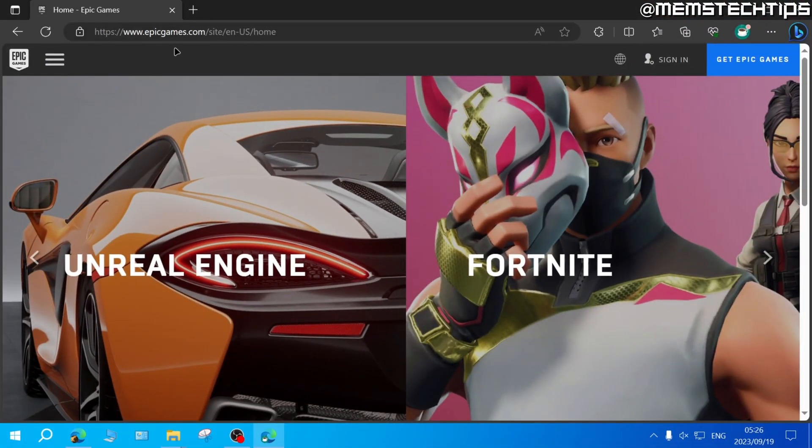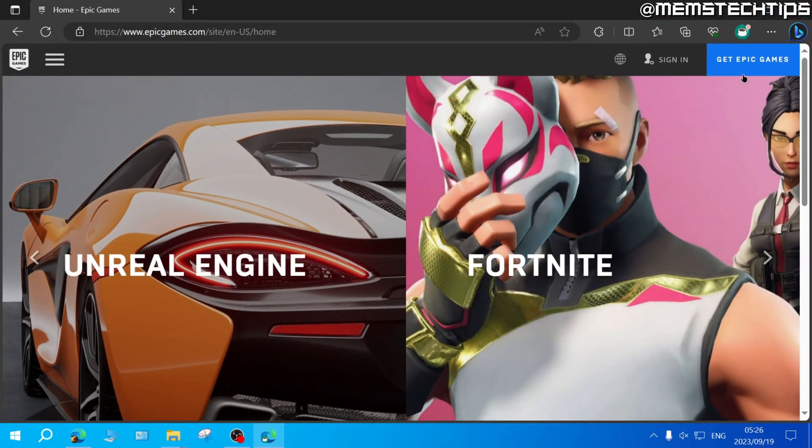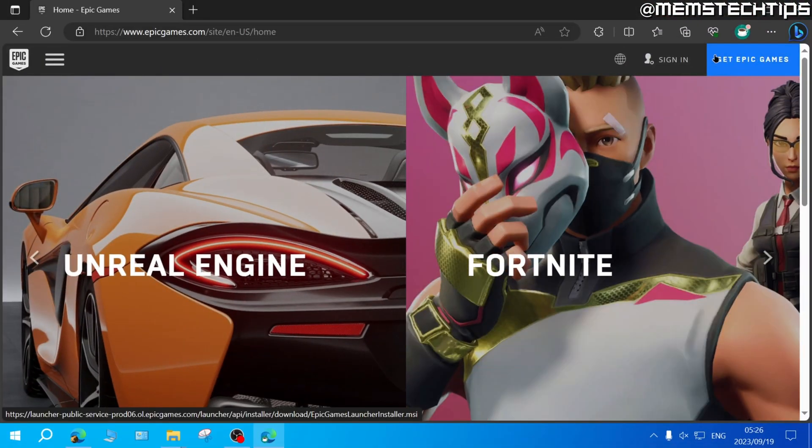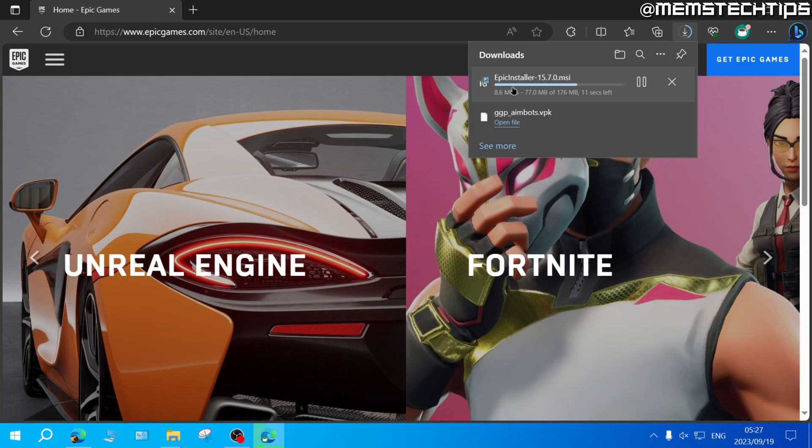Once you're on the Epic Games webpage, you can click on Get Epic Games, and this will download the Epic Games installer to your PC.